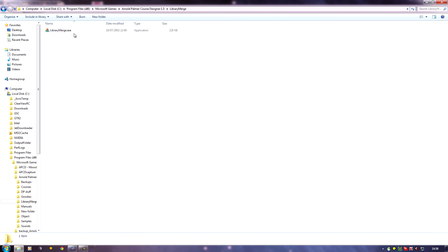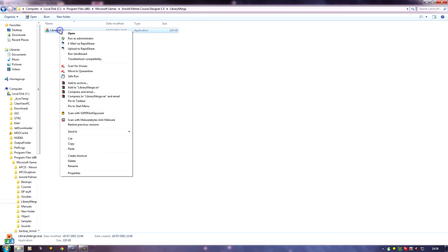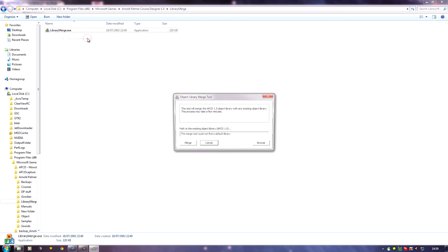And I want to run this. Now because I'm on Windows 7, and if you're on Vista this will apply to you too, you must make sure you run the programs in administrator mode. So I need to right click on this and run as administrator to make sure it will install the things properly. So I'll click that.